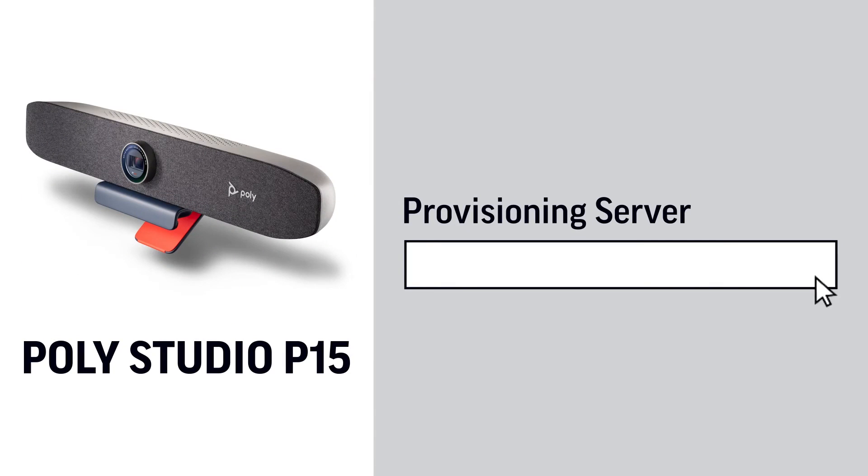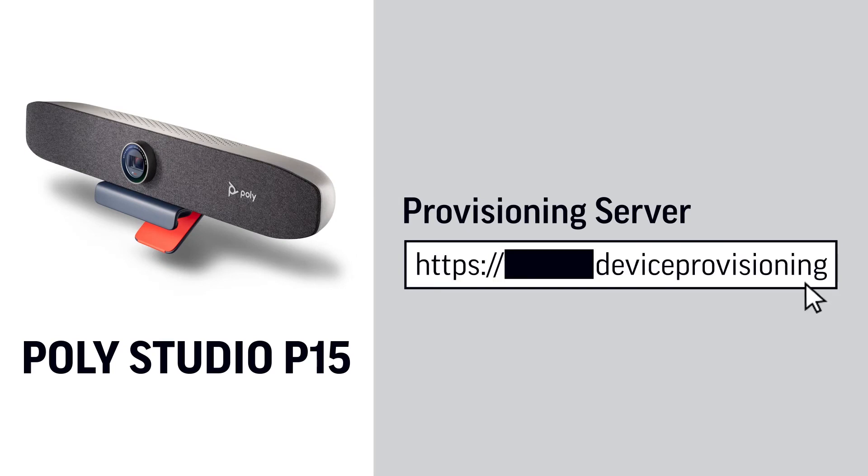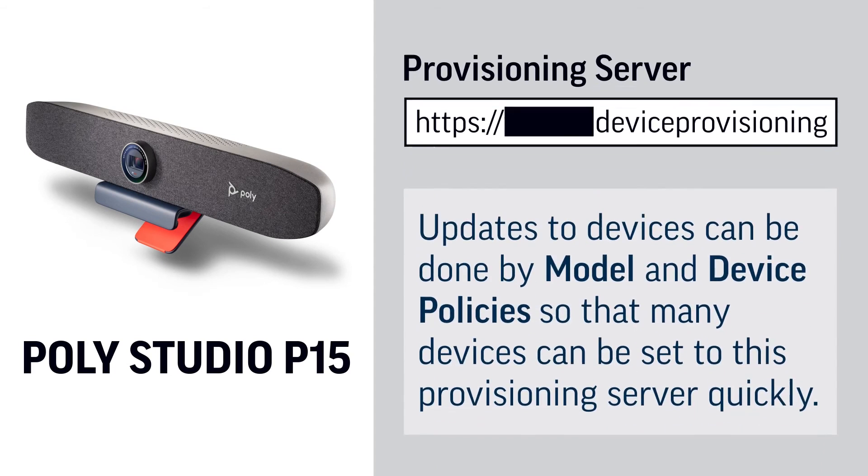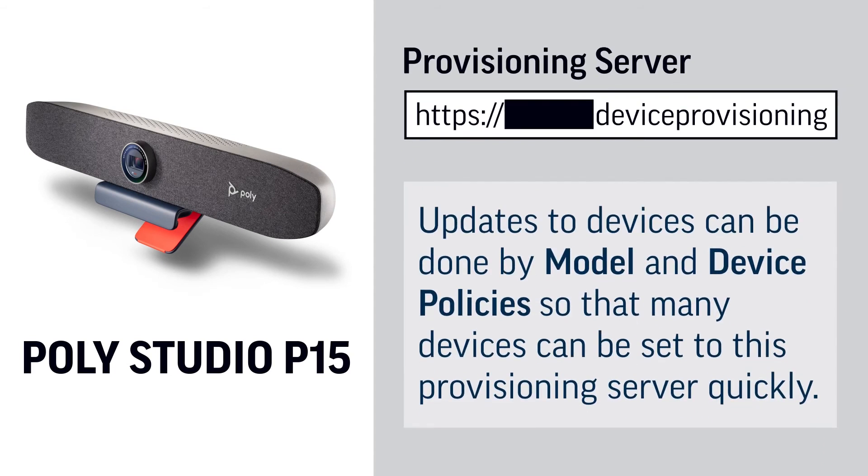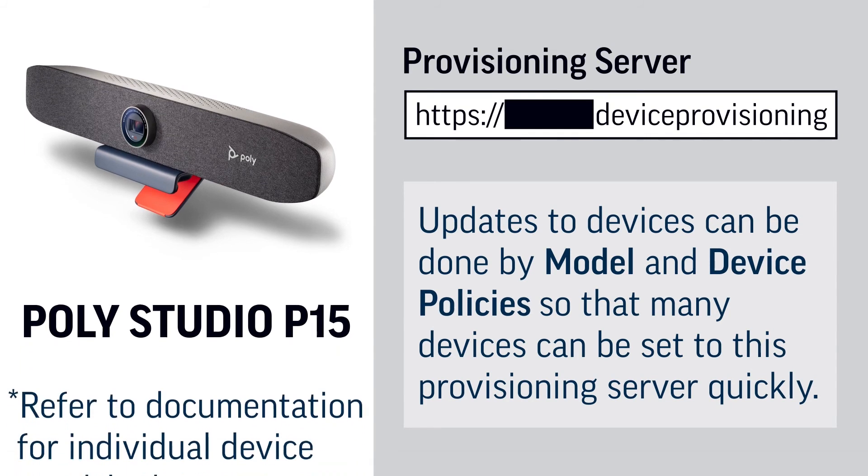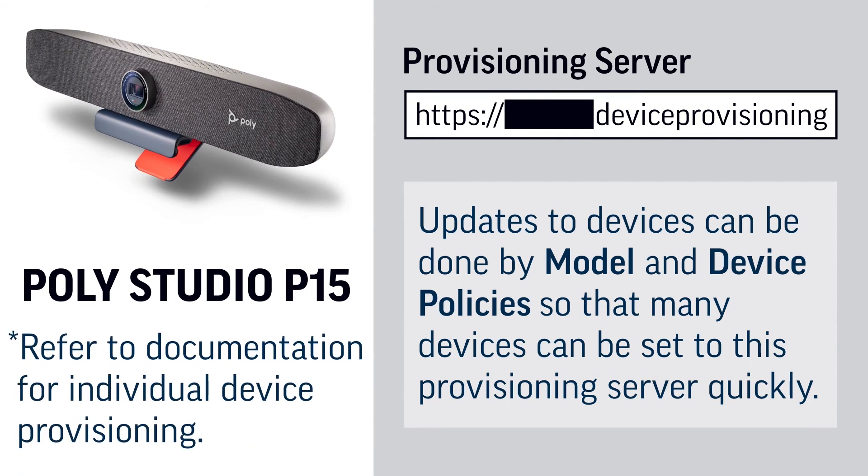and set the provisioning server to be the one you just copied. Updates to devices can be done by model and device policies so that many devices can be set to this provisioning server quickly. Refer to documentation for individual